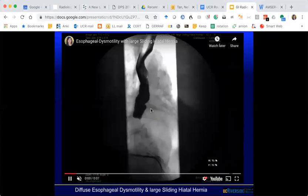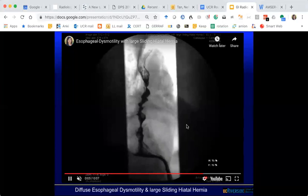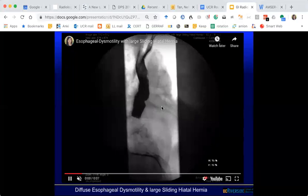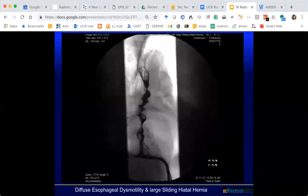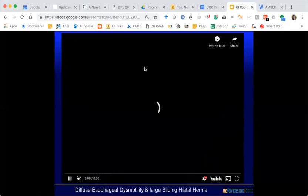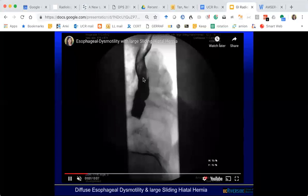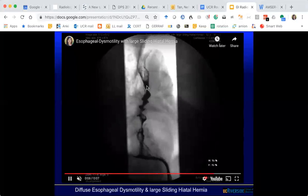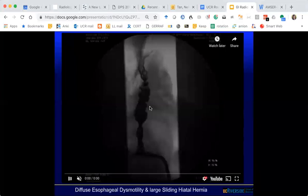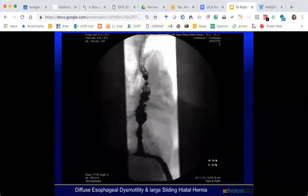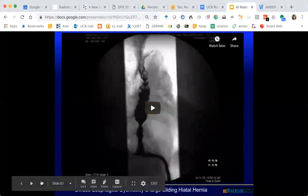In contrast, here we have a corkscrew pattern — a lot of tertiary contractions that are non-propulsive and not moving the bolus forward. This is dysmotility — peristalsis is not normal. There are different severities — patients can have severe dysphagia or dyspepsia from dysmotility. That is an example of a functional disorder evaluated by esophagram.